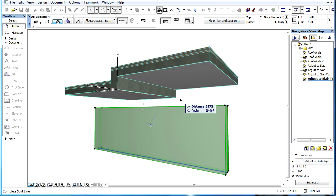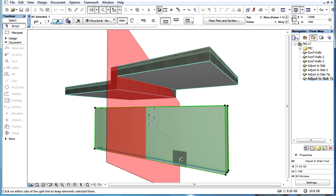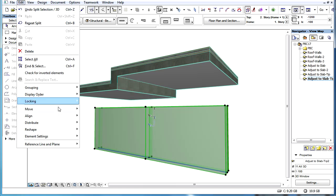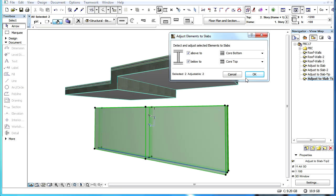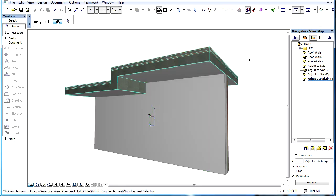In this case we can split the Walls or Columns at the position where the vertical shift in the slab occurs. Then the separate pieces of the Walls or Beams can be adjusted to the slabs in one single step.